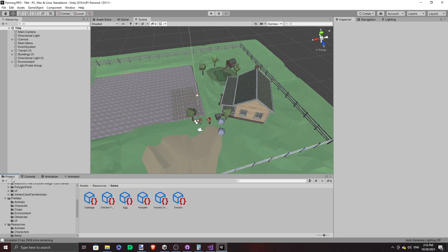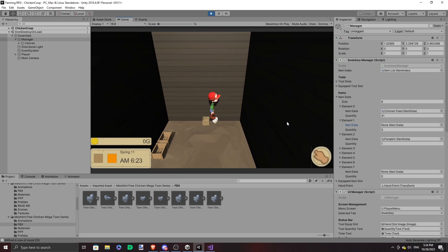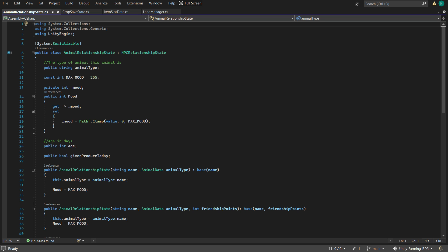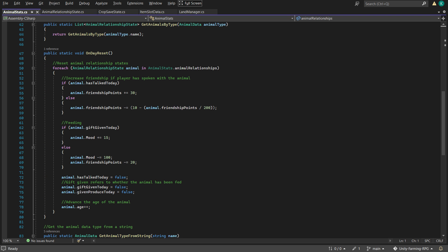And now everything works again — life is good. Oh, I almost forgot what we made the mood for. First of all, we want a chicken to produce things — lay eggs. Animals generally produce things once a day in the game, so I added a boolean in animal relationship state called givenProducedToday. We have to reset this in the onDayReset function within the AnimalStats class. As far as I know, only chickens in this game are expected to lay eggs — do cows just drop milk everywhere they go? No, only chickens would be doing that with their eggs.